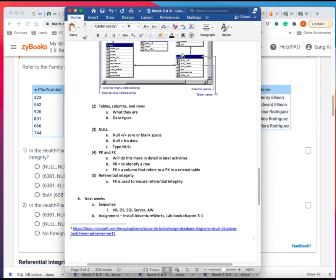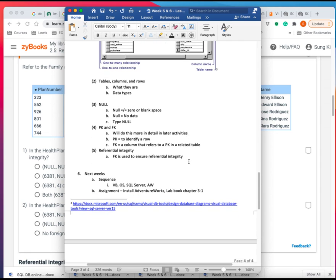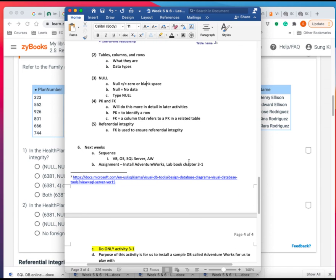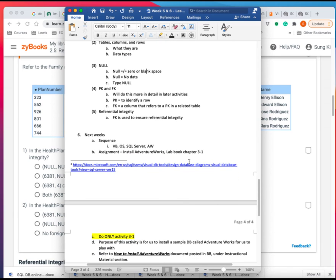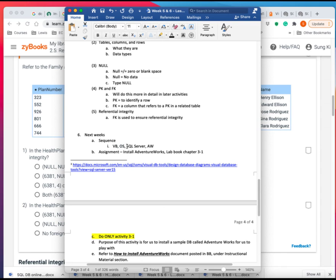Let me bring in the lesson plan here. So what's coming down later is just the overview. You know, we installed the VirtualBox and then we installed the operating system. Now we're installing the SQL server.